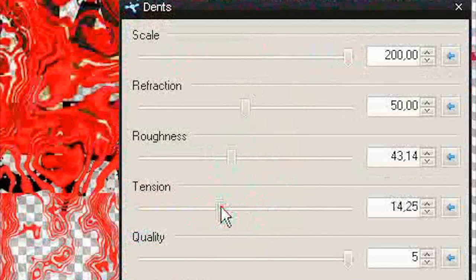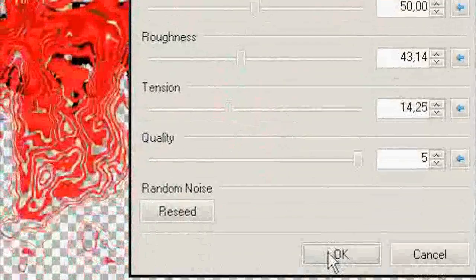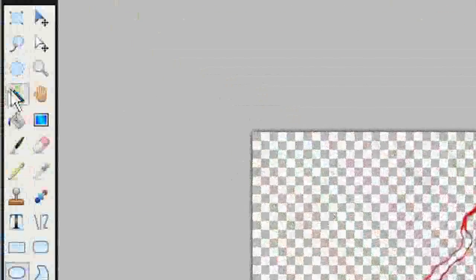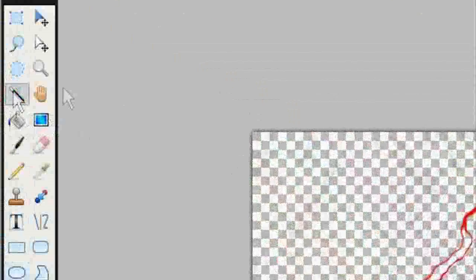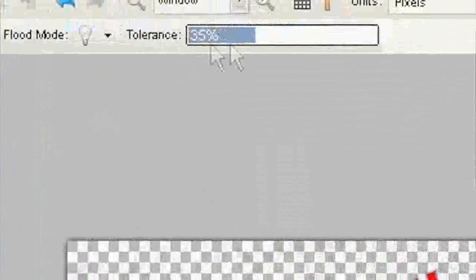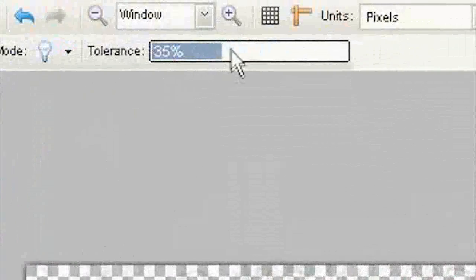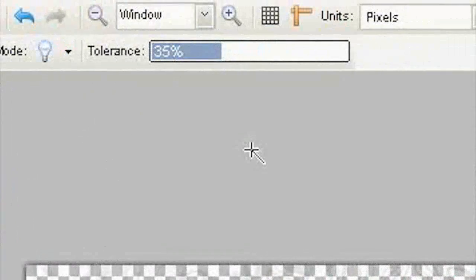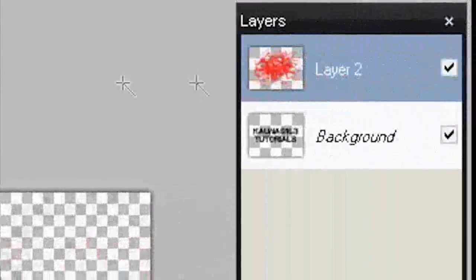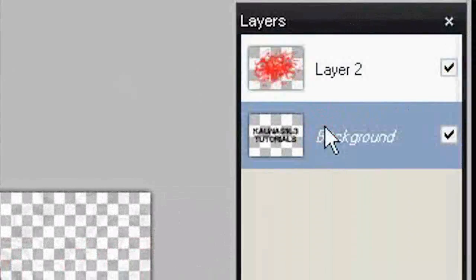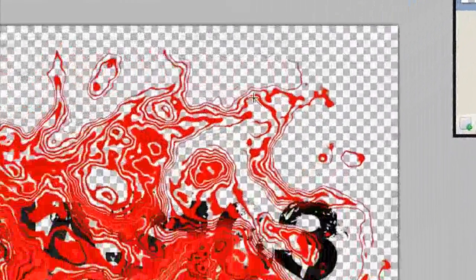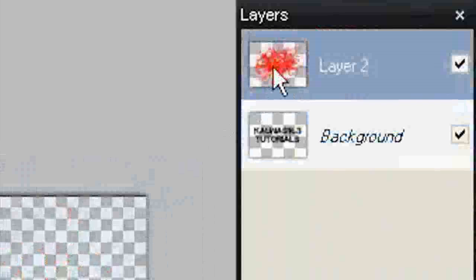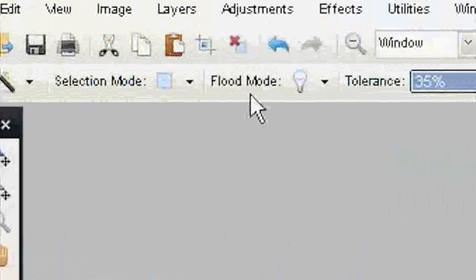Okay. Select Magic Wand Tool at about 35 tolerance. Go to bottom layer. Hold left shift button and click outside text. Now click on top layer and cut.